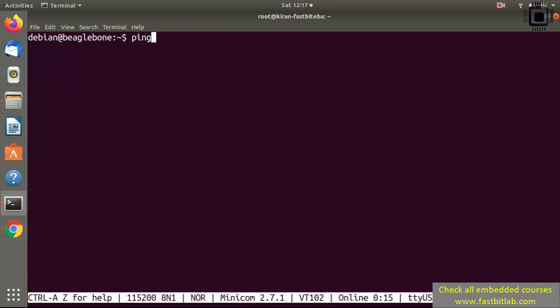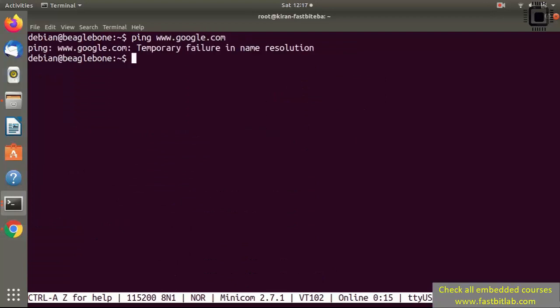After that, let's try to ping google.com. You see this error: 'Temporary failure in name resolution.' That means we have to set the DNS server address. For that, we have to edit two files: /etc/resolv.conf and /etc/network/interfaces.